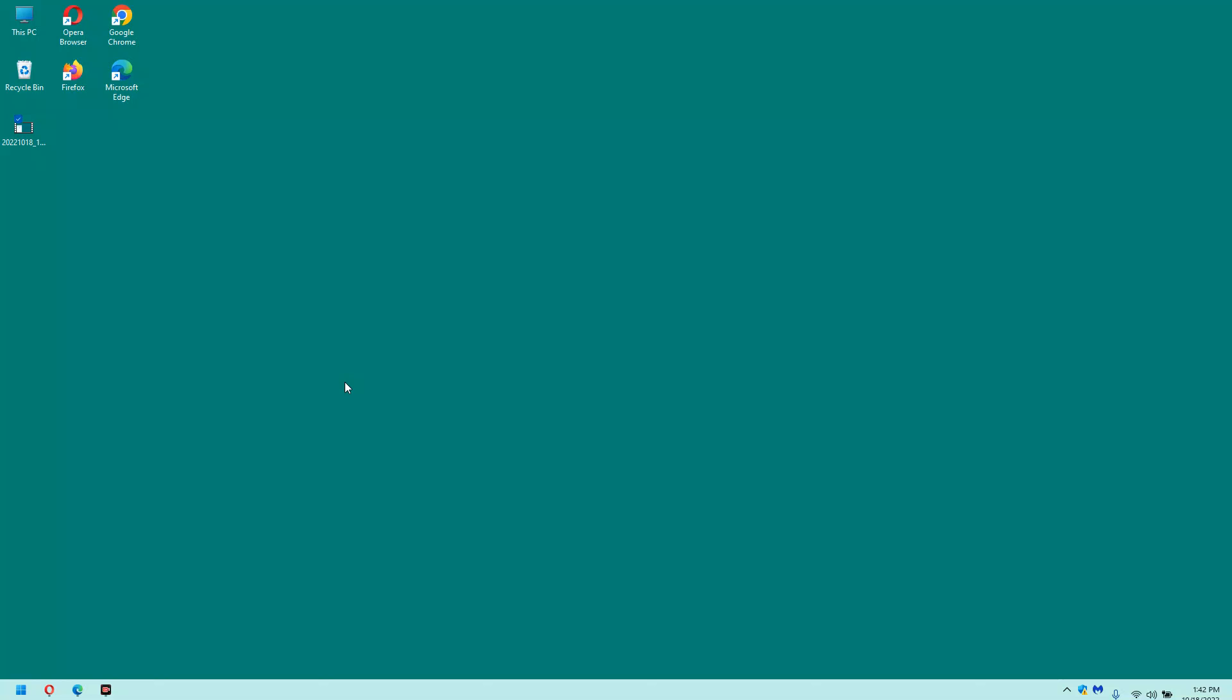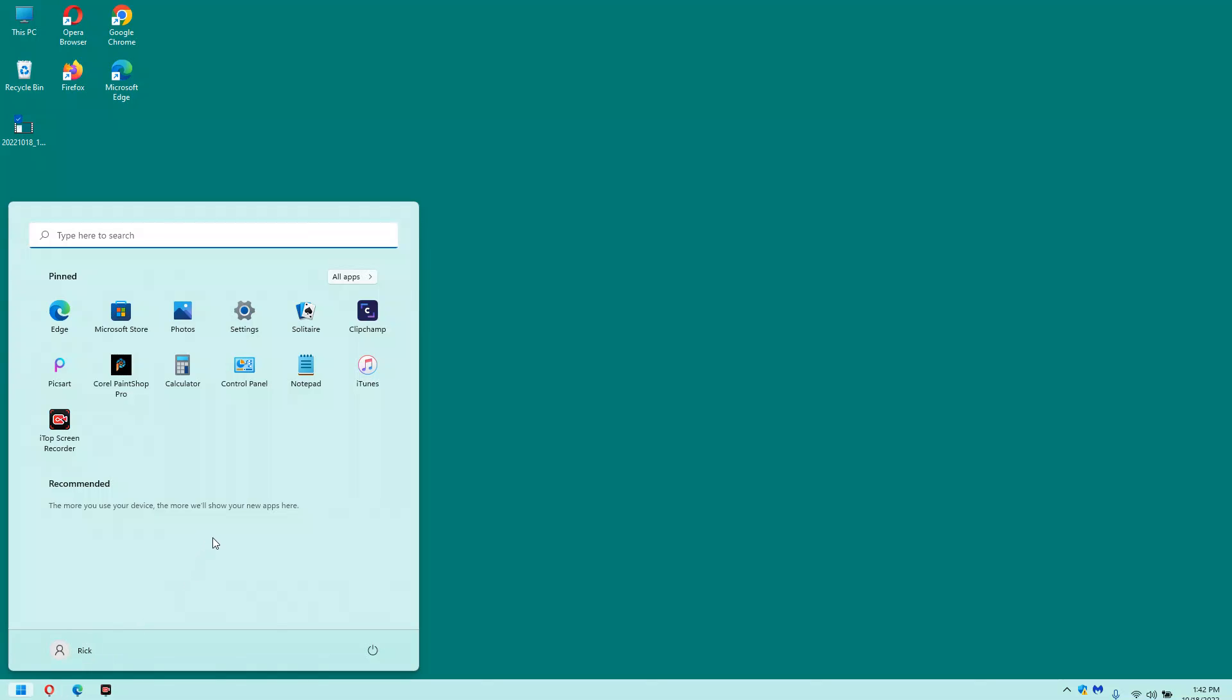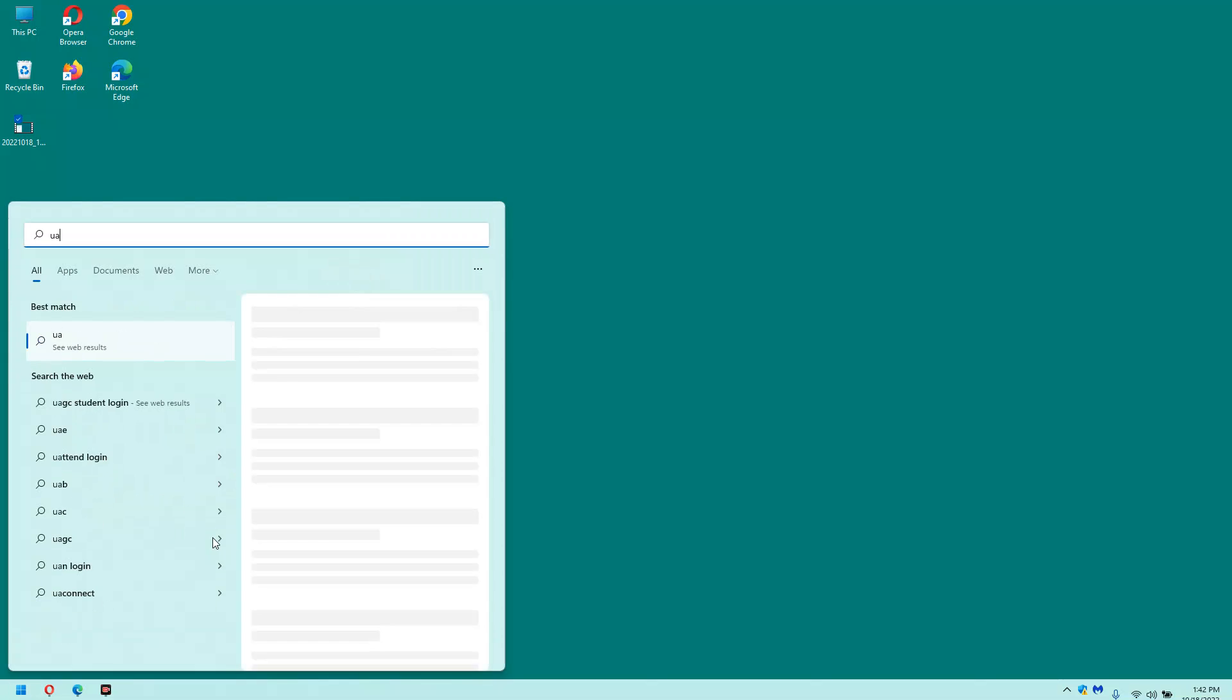First, click the Start button to display the Start menu. Next, type UAC into the search box and select 'Change User Account Control settings' from the search results.